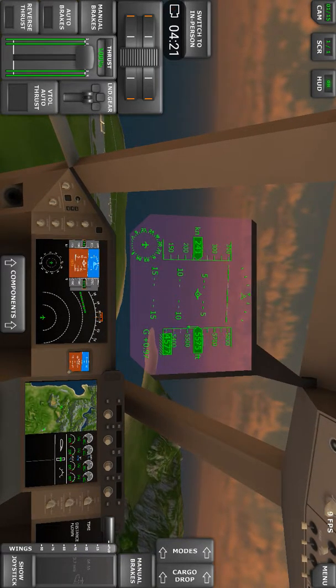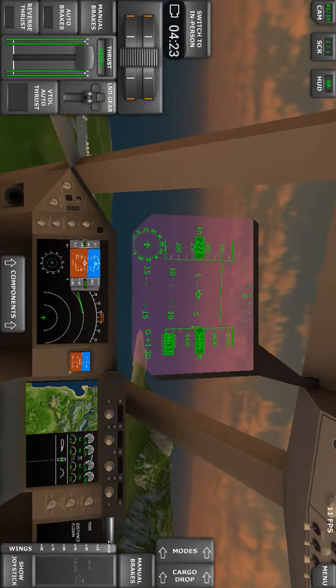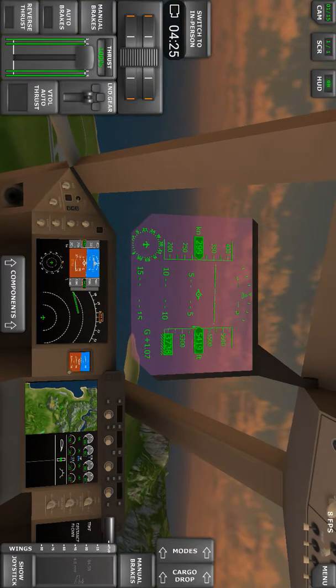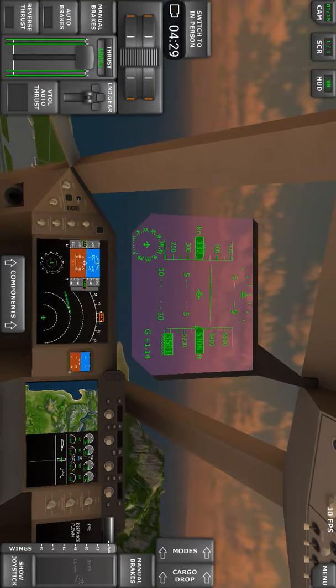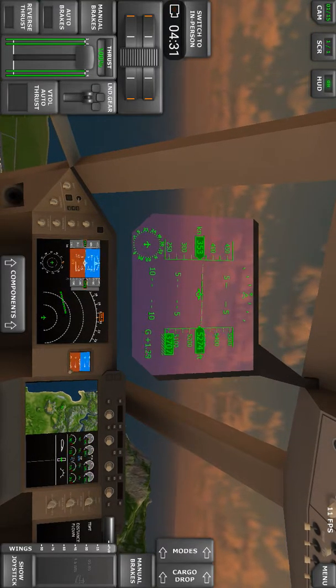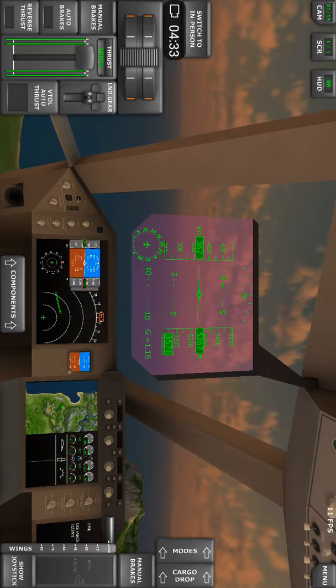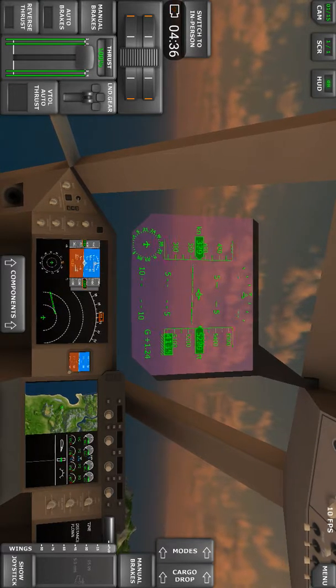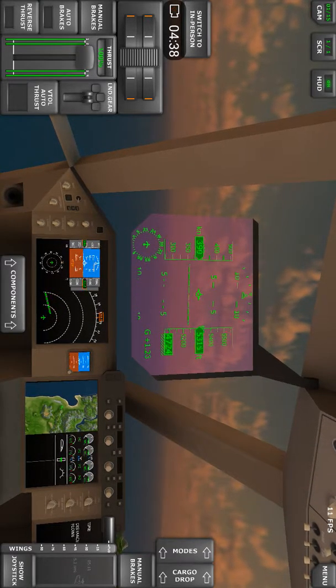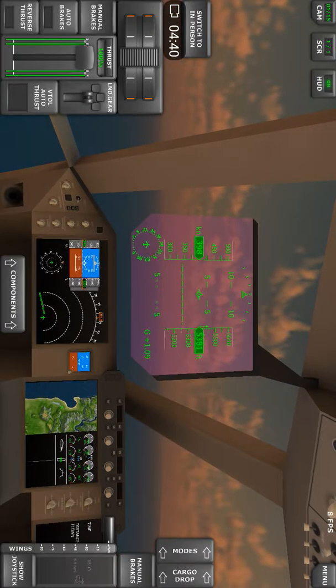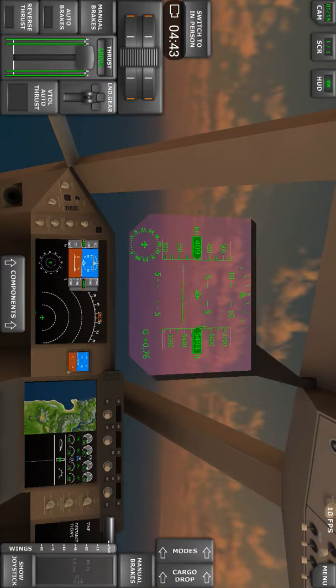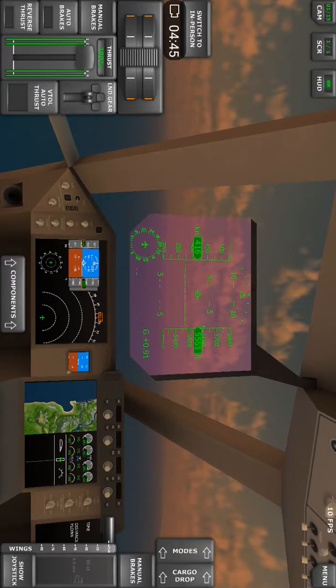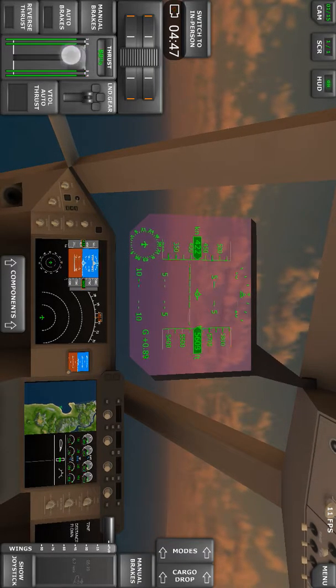So our altitude decreased for a little bit of time. We lost about 200 feet, but our speed now increased. We may climb a bit, as you can see now, and everything is under control. So a hundred percent is not needed anymore.